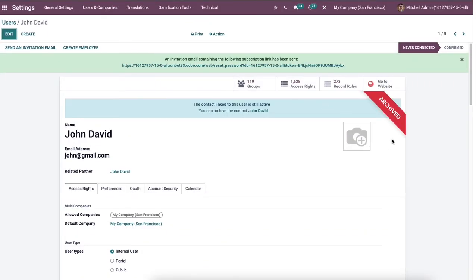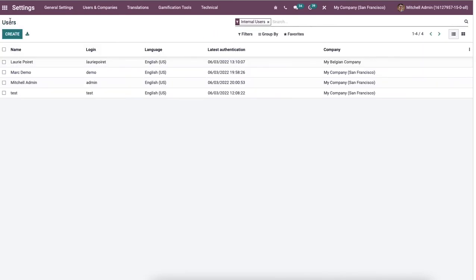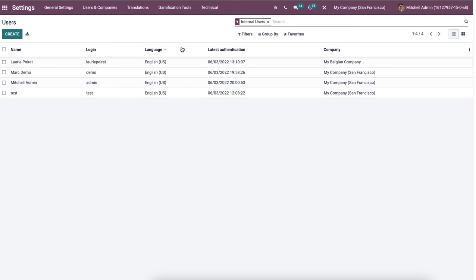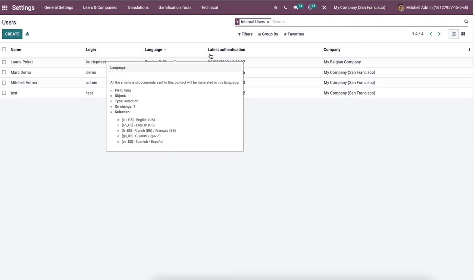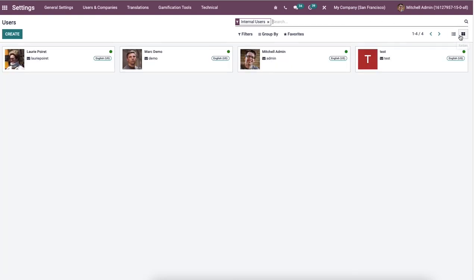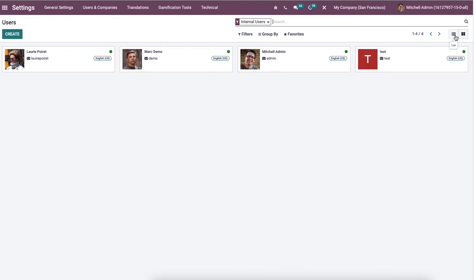Later you can see an archived line at the corner of the users window, and go back to the users window. And we did not see the information of John David here. So the data is deleted permanently from the Odoo 15 database. So here you can see the users window can be viewable in both list view and kanban view.